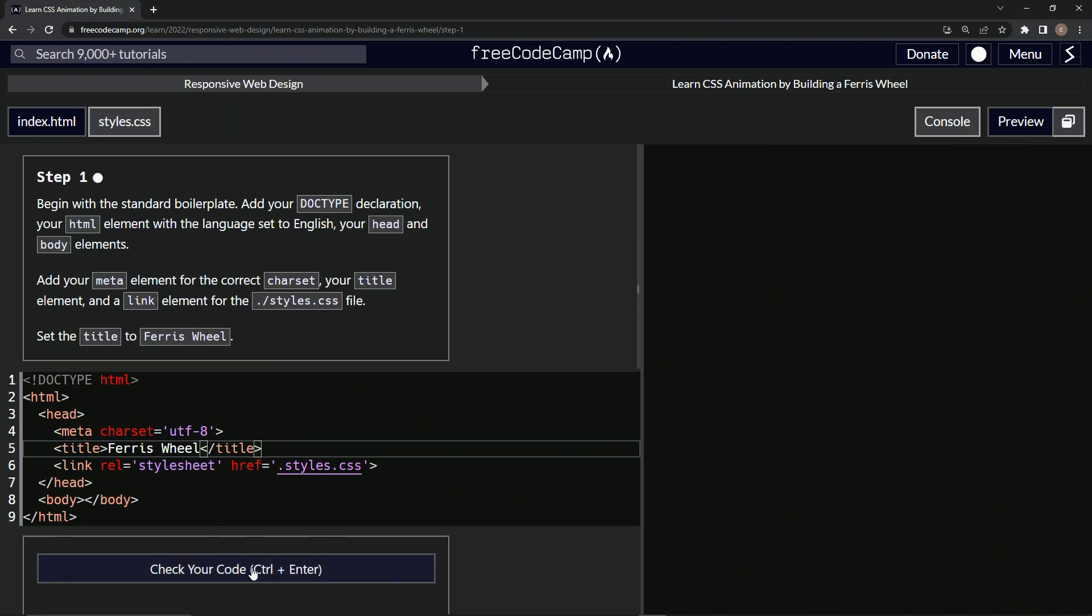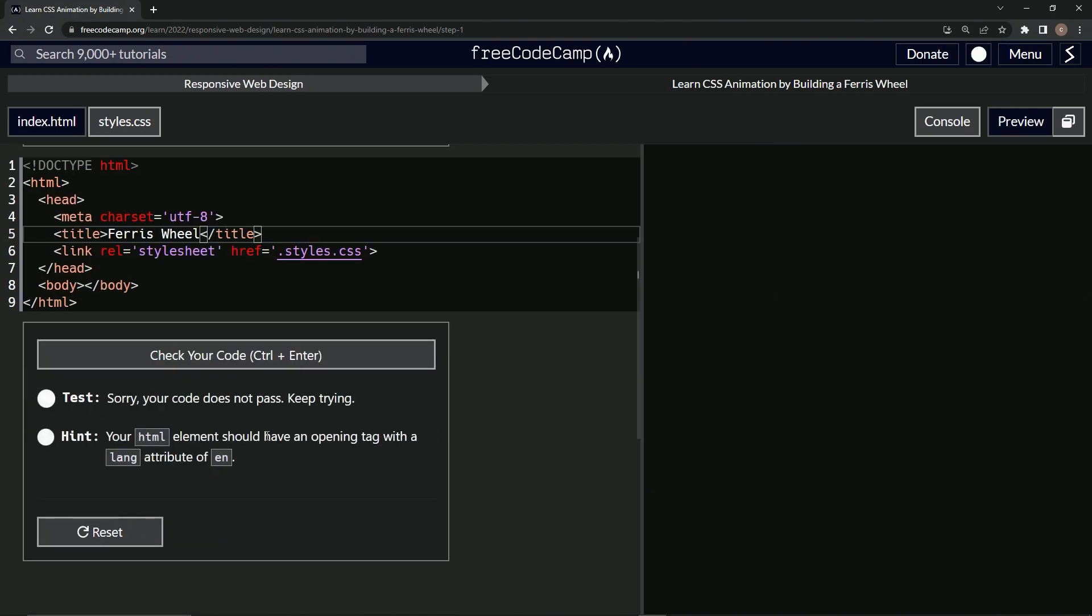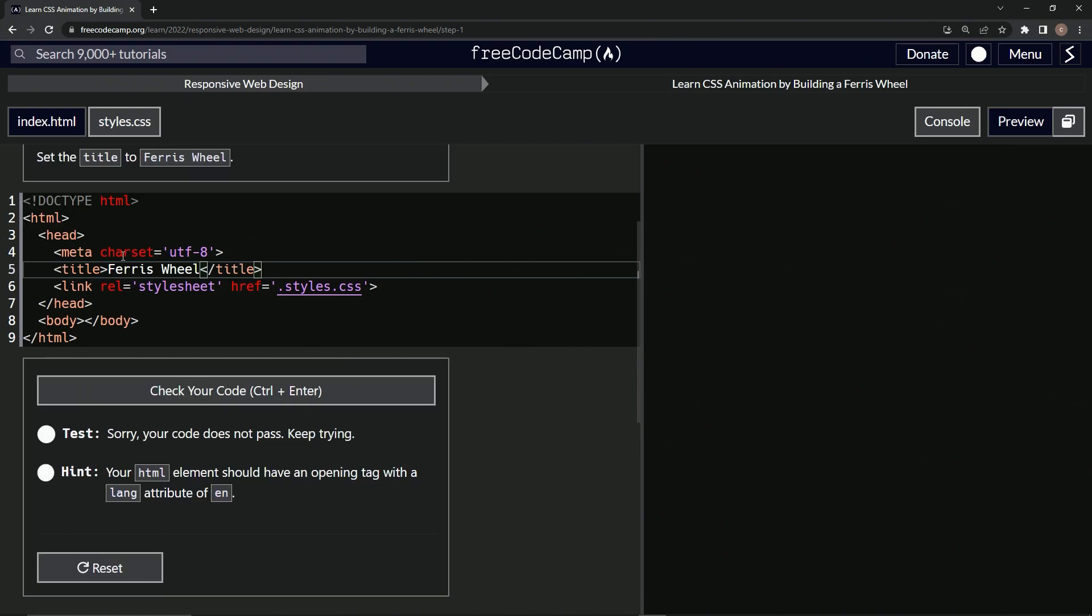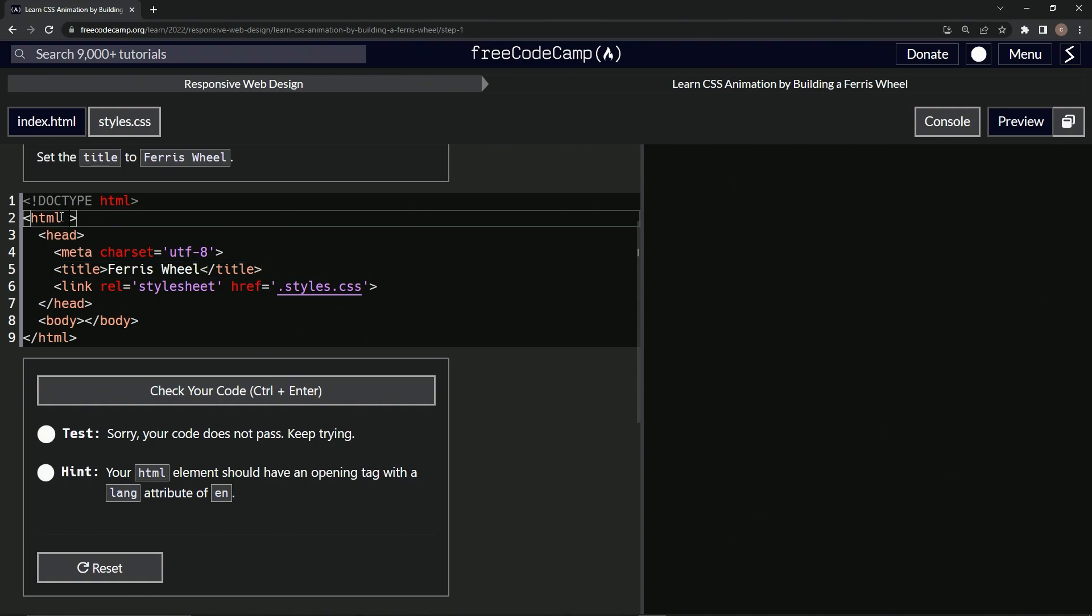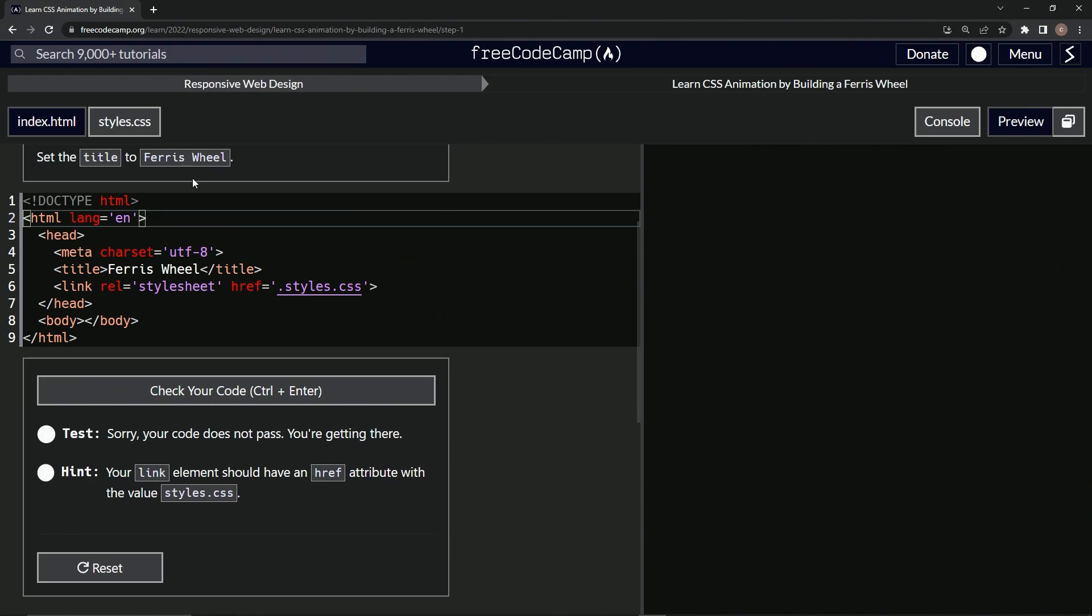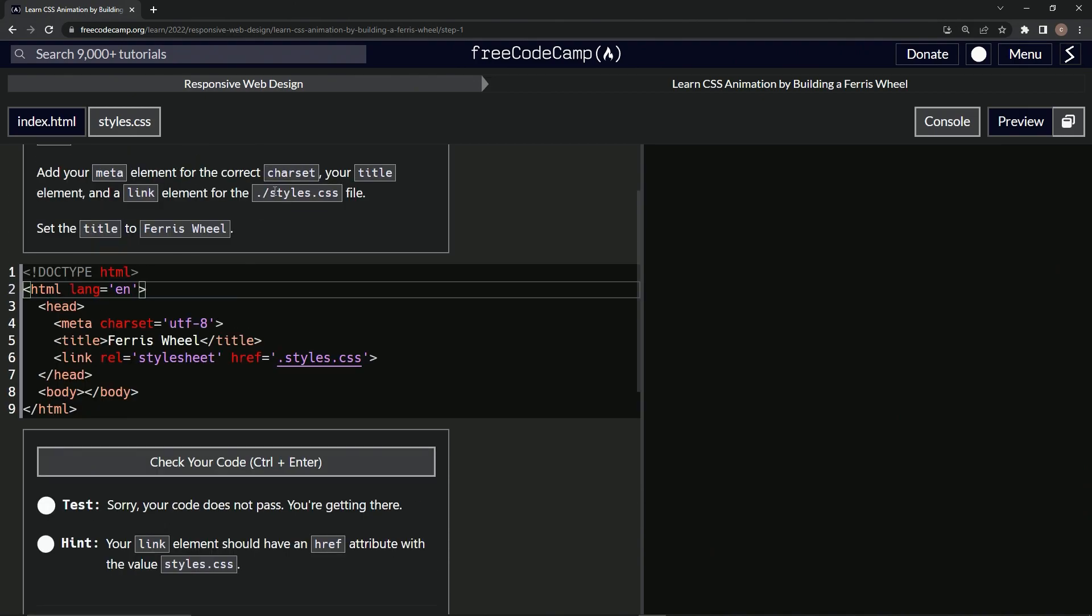All right. Hopefully that's good. Let's check it. No, no. Lang, of course. HTML lang equals EN. How confident was I? Href. What did I say? Styles. Oh yeah. Don't forget the slash. All right. Let's put the slash there.